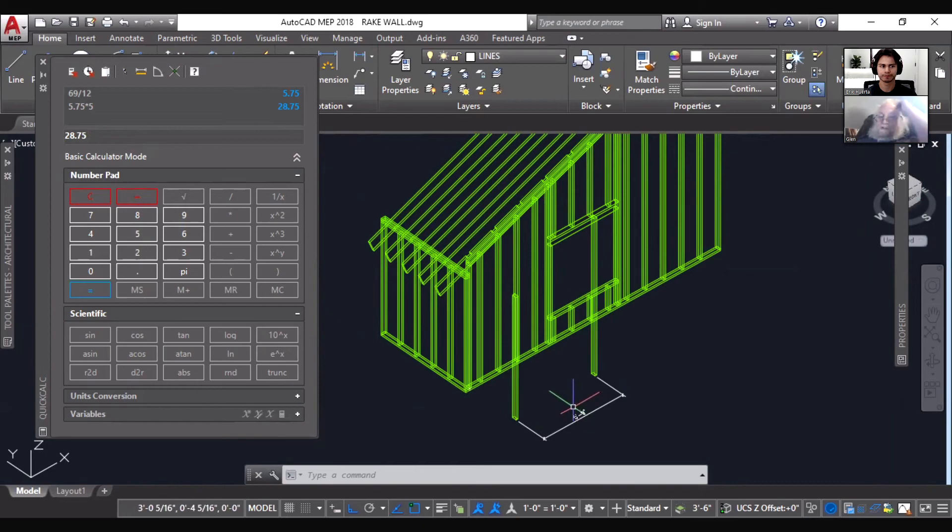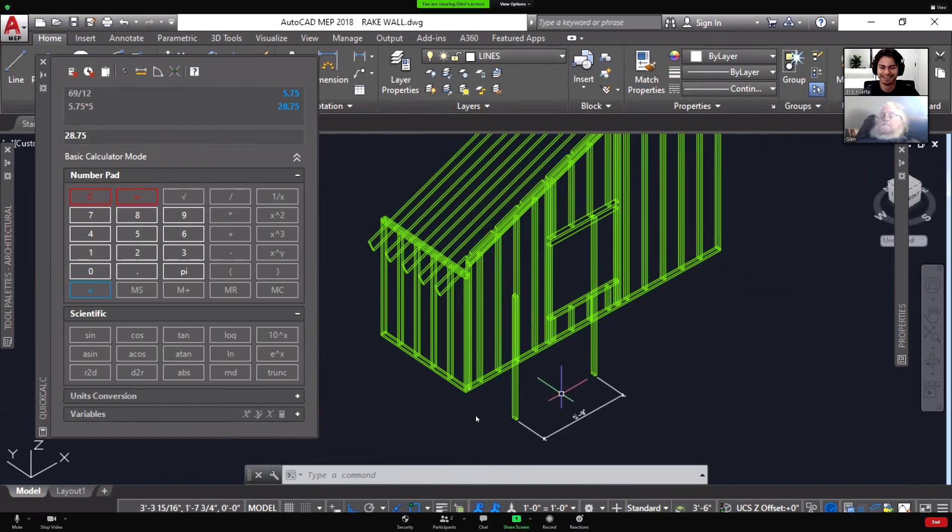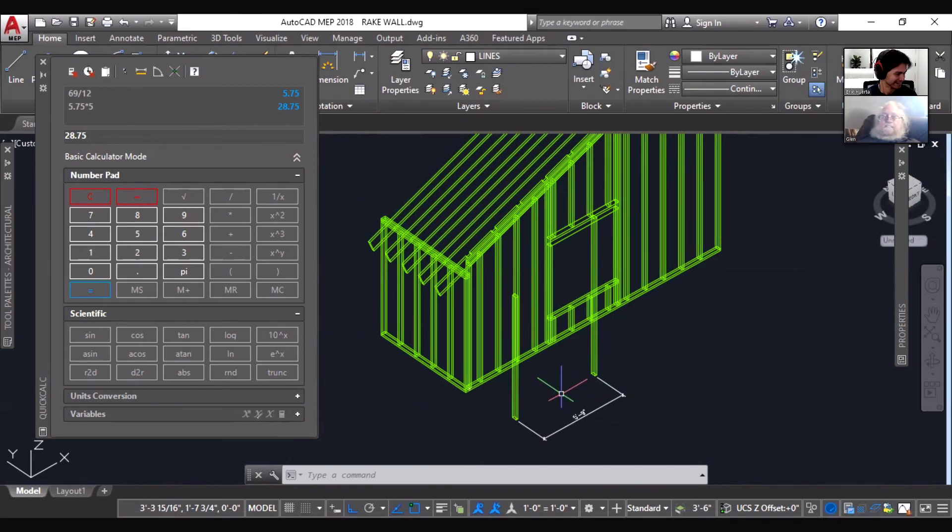So if I want to establish beam heights or post heights or anything, the same technique works. All right, thank you Glenn. All right, I'll see you.